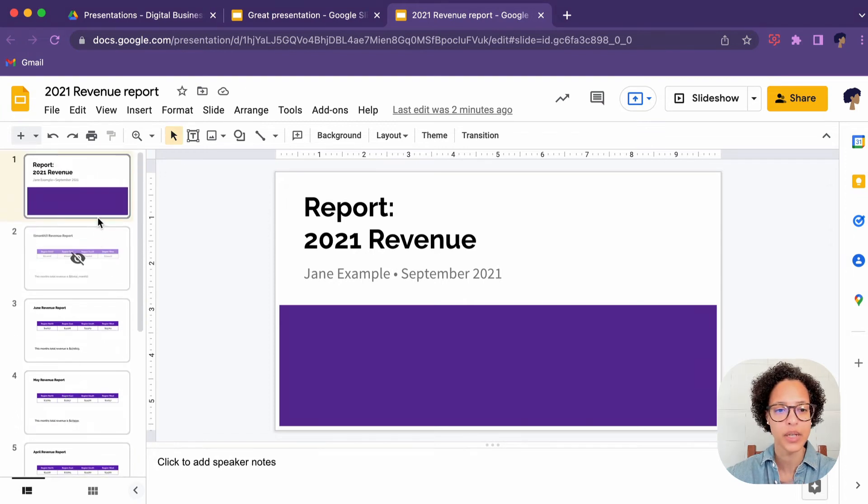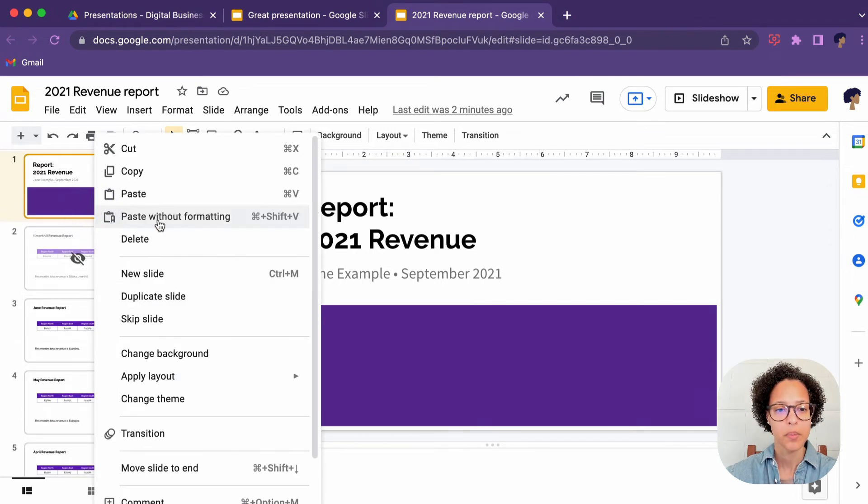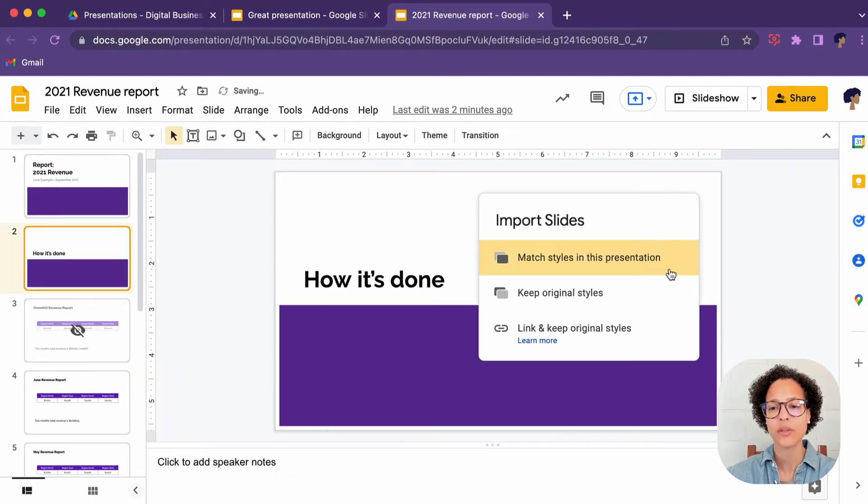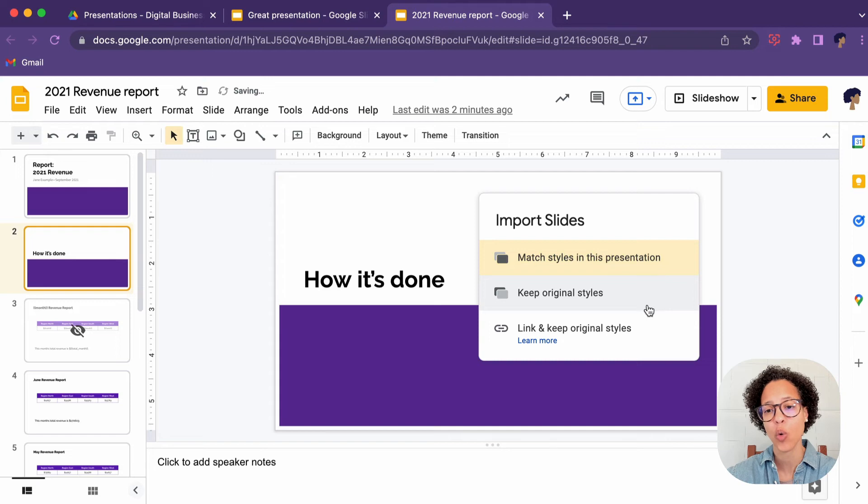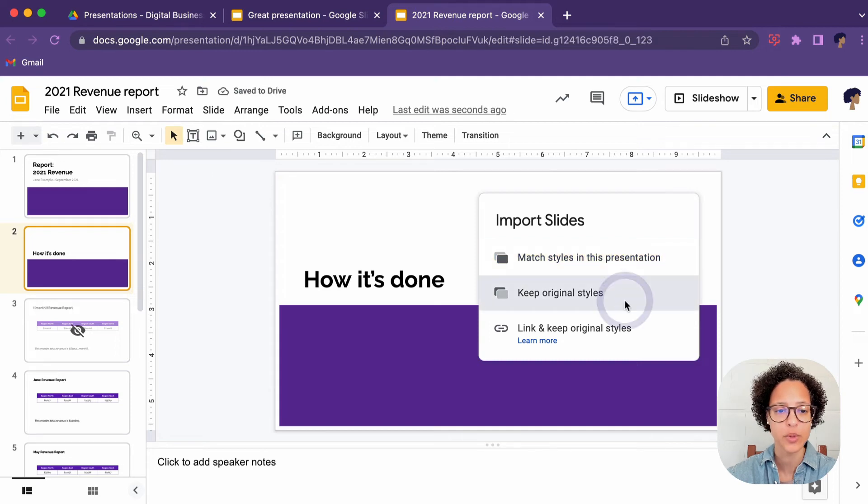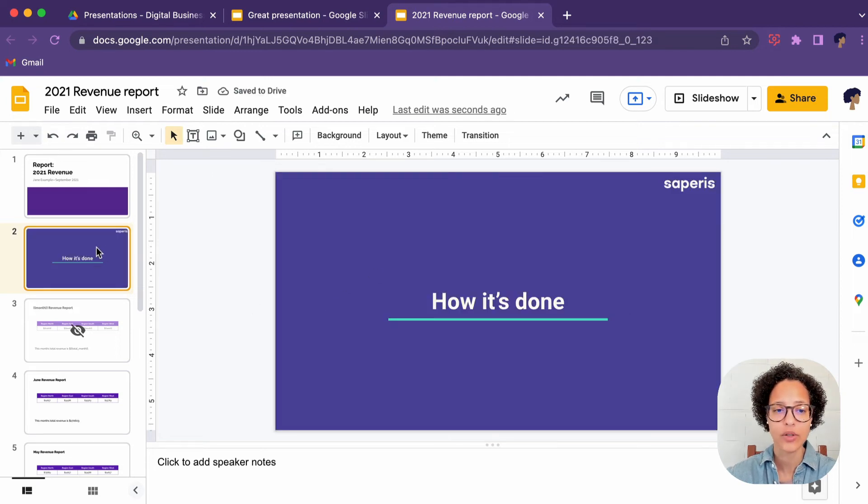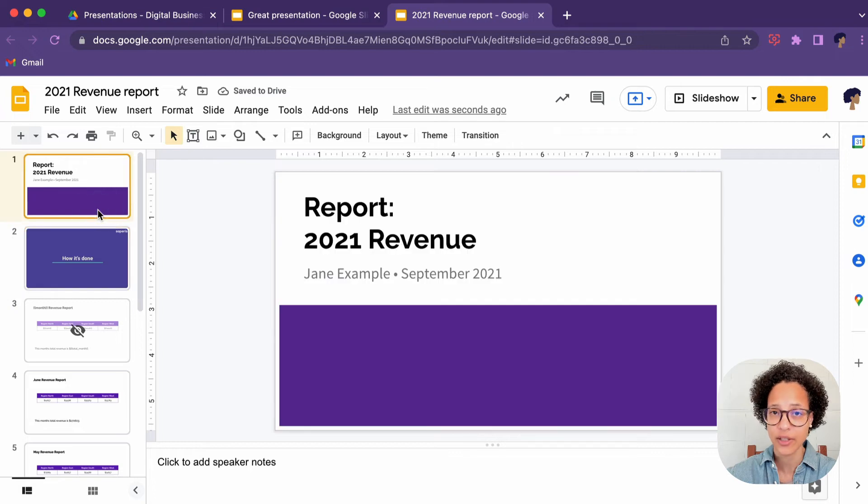Now I'm just going to simply paste this slide and it asks me if I want to match the styles in this presentation or if I want to keep the original styles, which I'm going to do. That is why this slide now looks very different from this one.